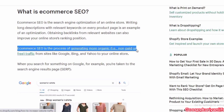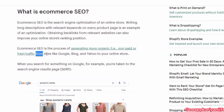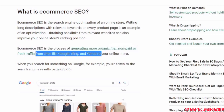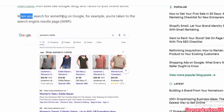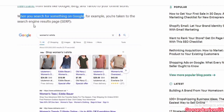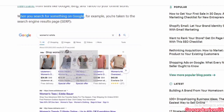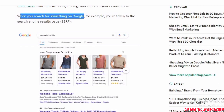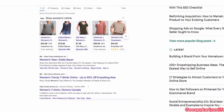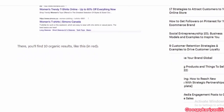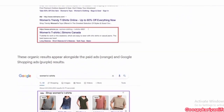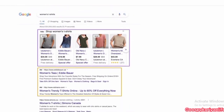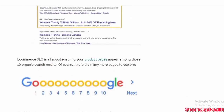E-commerce SEO is the process of generating more organic, non-paid, or free traffic from sites like Google, Bing, and Yahoo to your online store. When you search for something on Google, for example, you are taken to the search engine results page, where e-commerce websites can be found nearby.